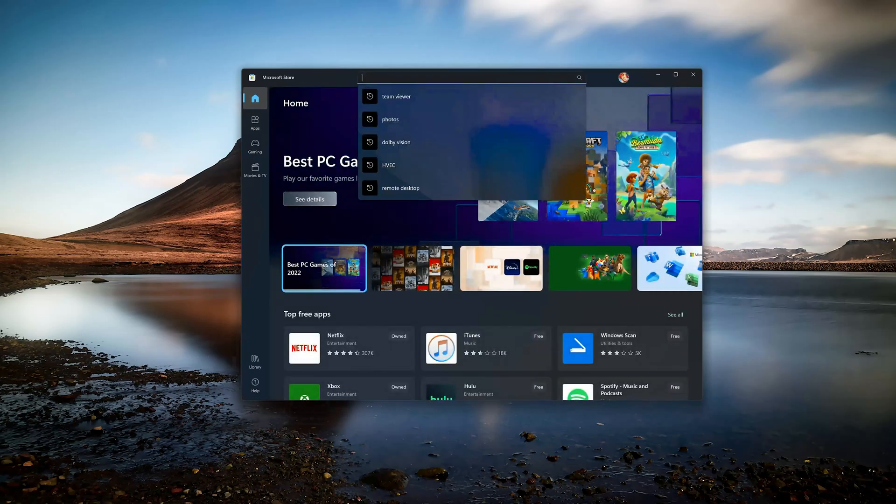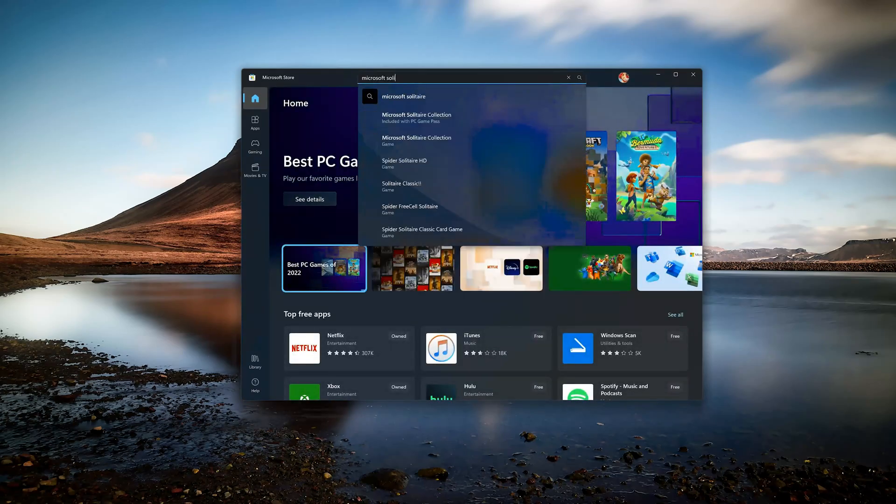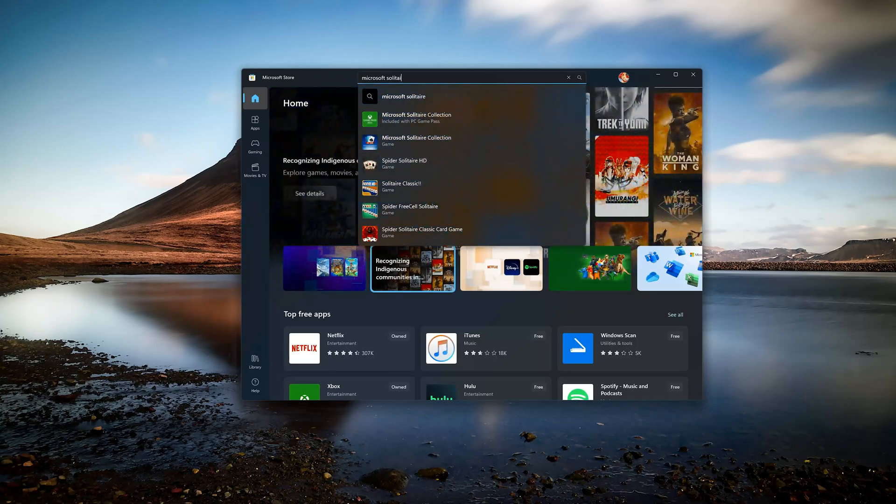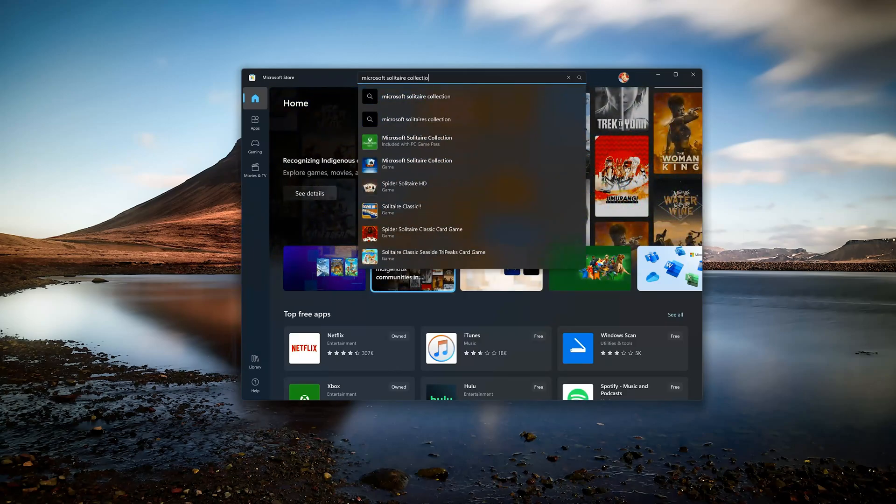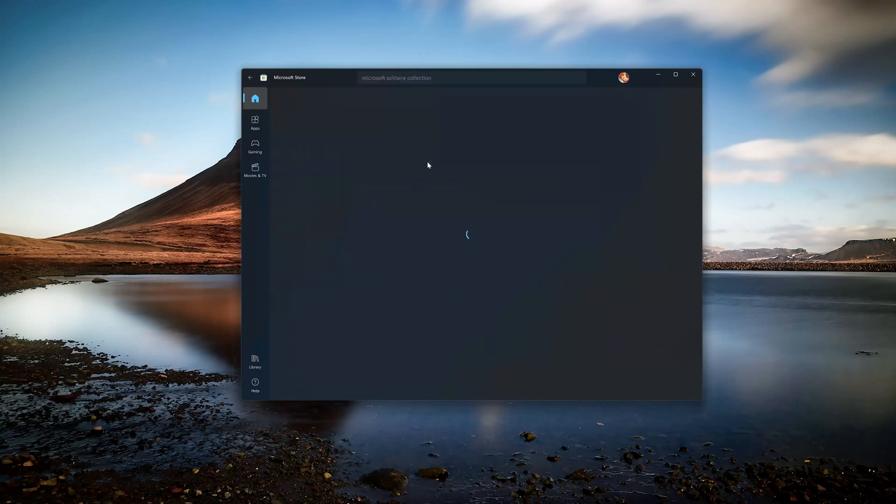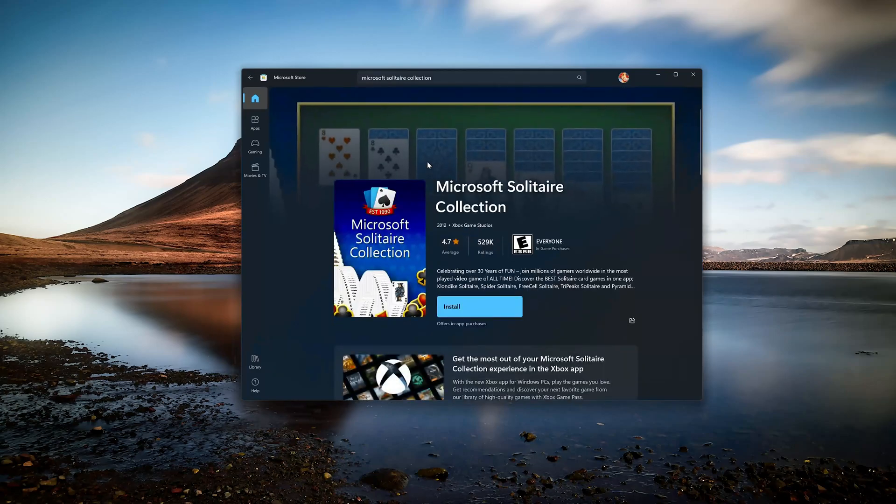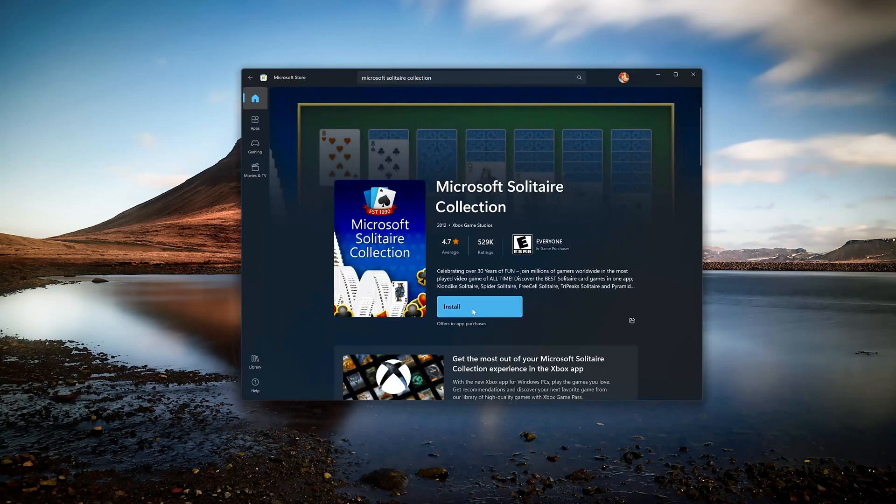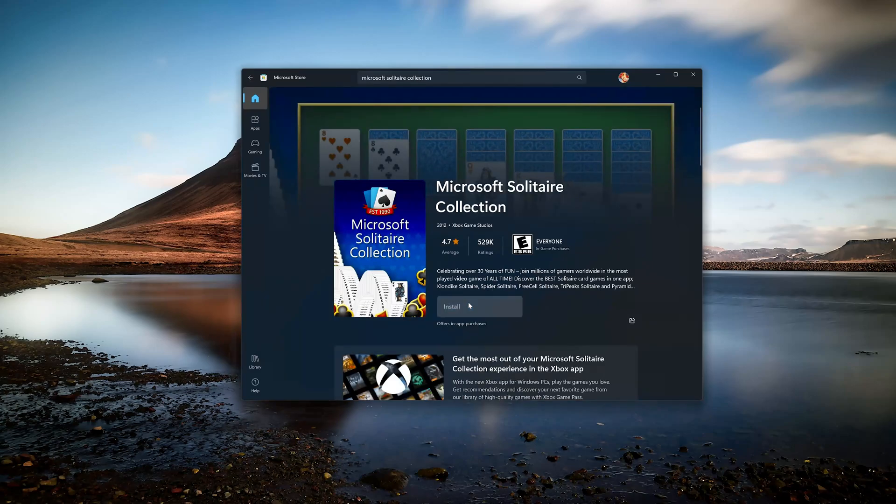Search for Microsoft Solitaire Collection. Click on Microsoft Solitaire Collection app. Press the Get button to start downloading Microsoft Solitaire Collection. Wait for Microsoft Solitaire Collection to be downloaded and installed.